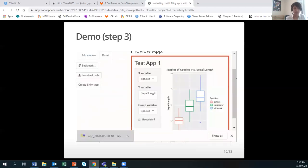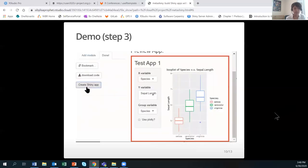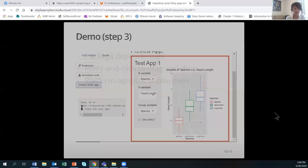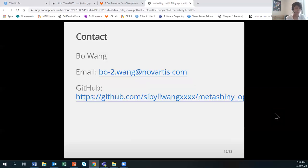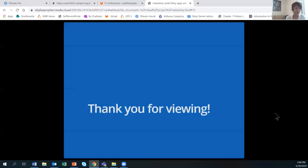This project is under active development. Some of the next steps include package dependency, upgrading the point-and-click interface to a drag-and-drop interface, and platform agnostic deployment of the final app. Please reach out to me via email or on GitHub if you have any questions or are interested in collaboration. Thank you for viewing.